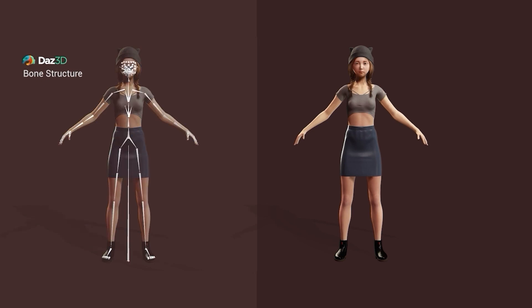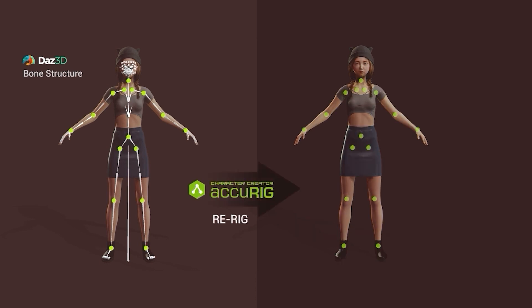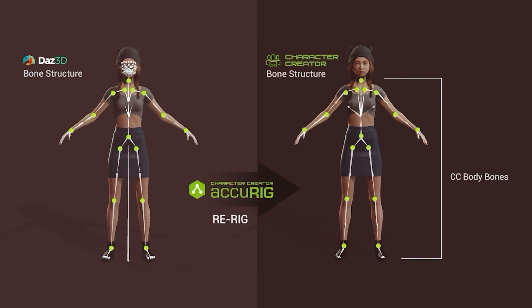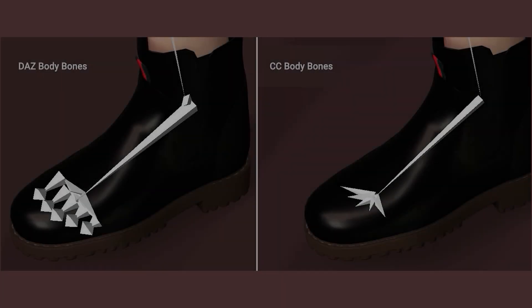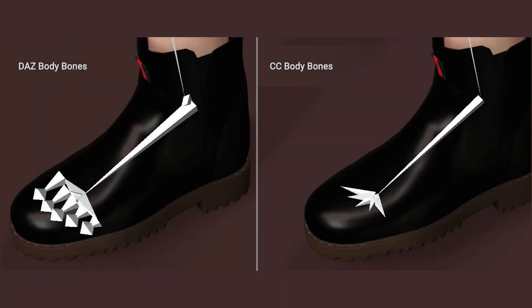Accurig not only converts any model to a CC4 skeleton, but also preserves the character's facial bones. The CC4 rig is optimized for use with iClone's motion library and collection of motion editing tools.